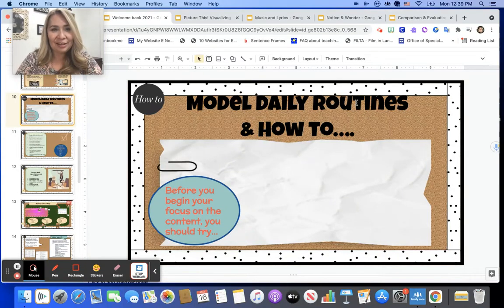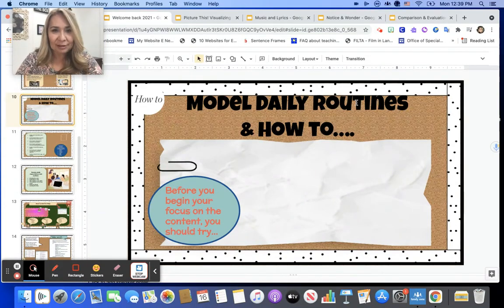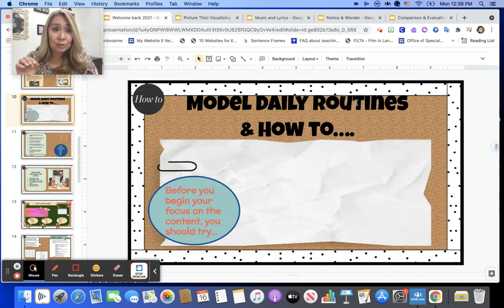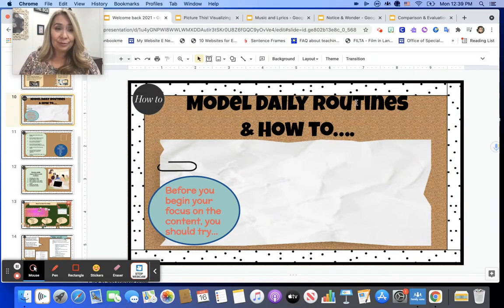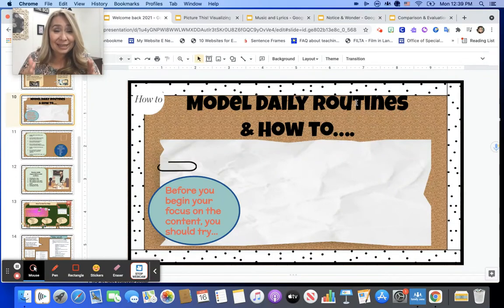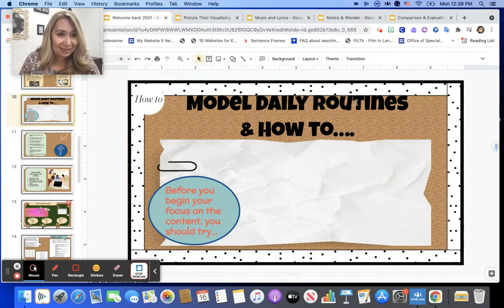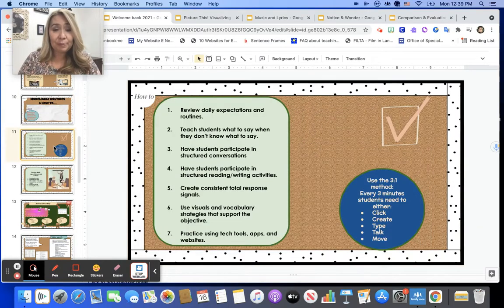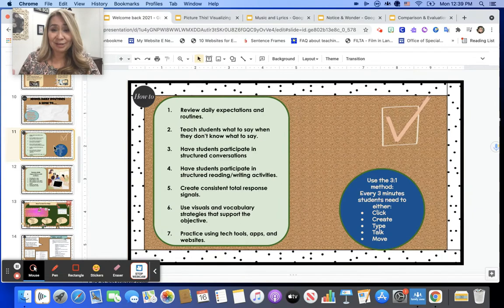Hi teachers. In this session on supporting our newcomers, I'd like to focus specifically on modeling daily routines and some skills that will also need to be modeled using how-to videos or how-to mini lessons with your students. This is a great idea to use before you even begin focusing on your content. I'm going to be going over seven ideas here.